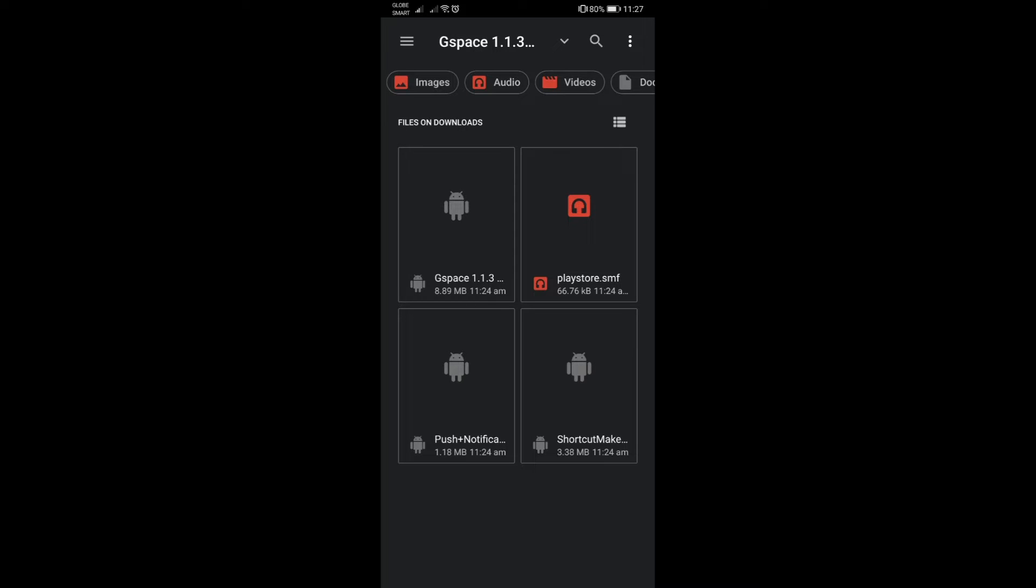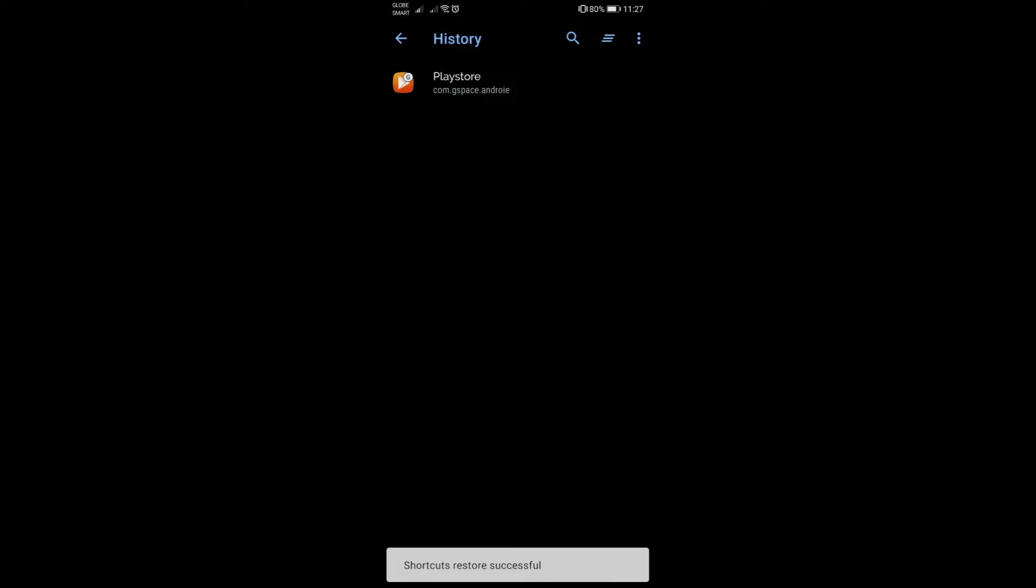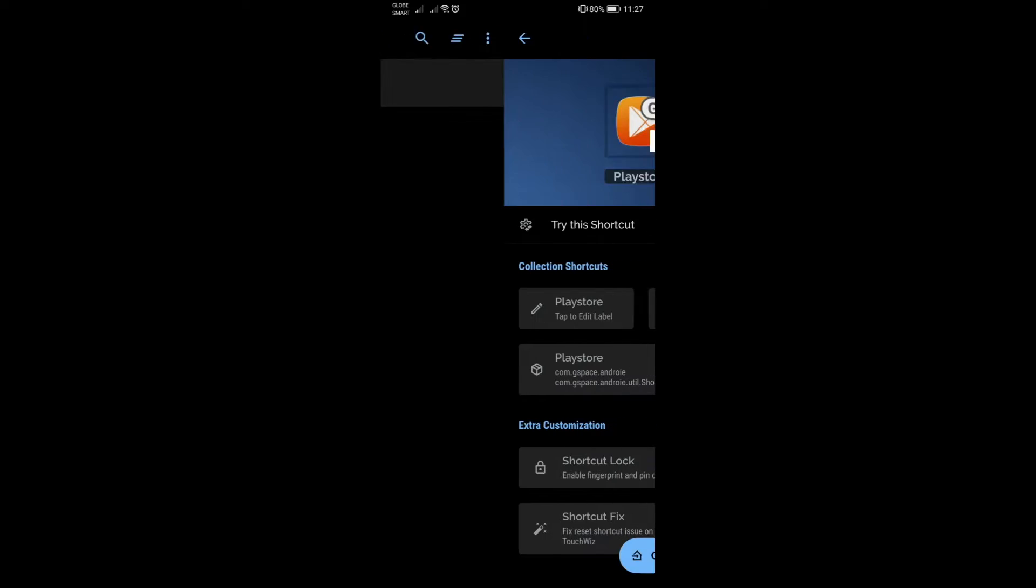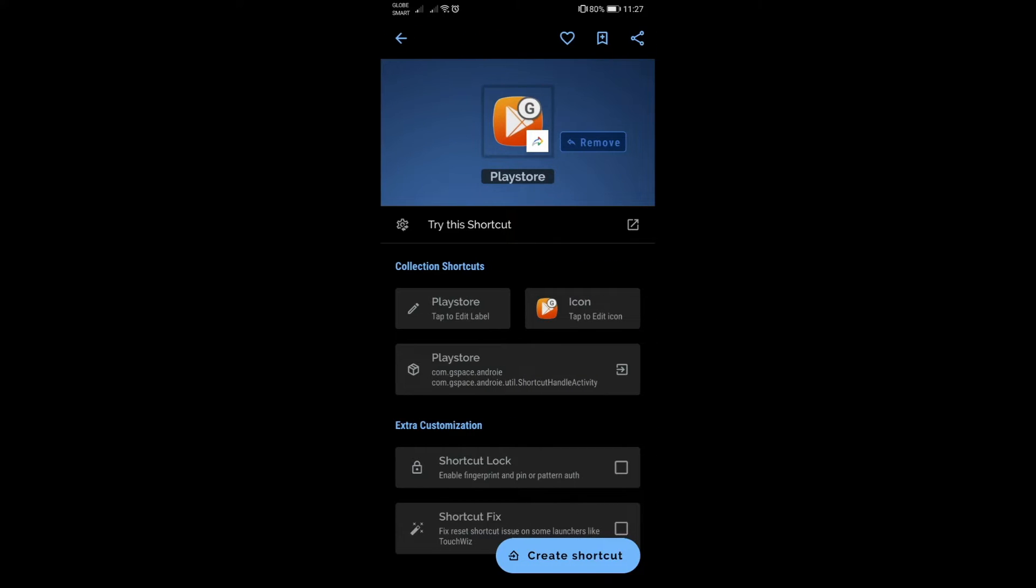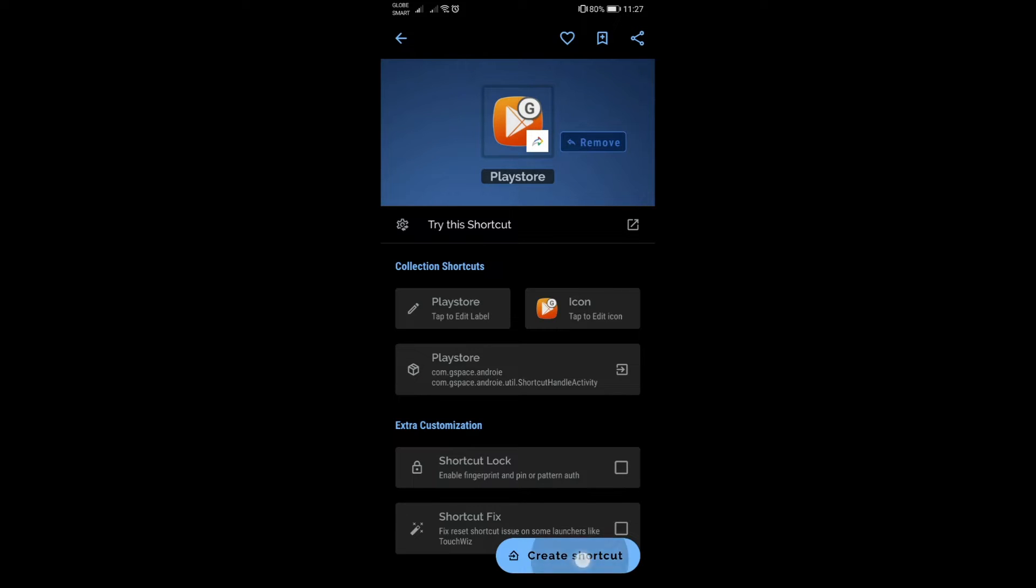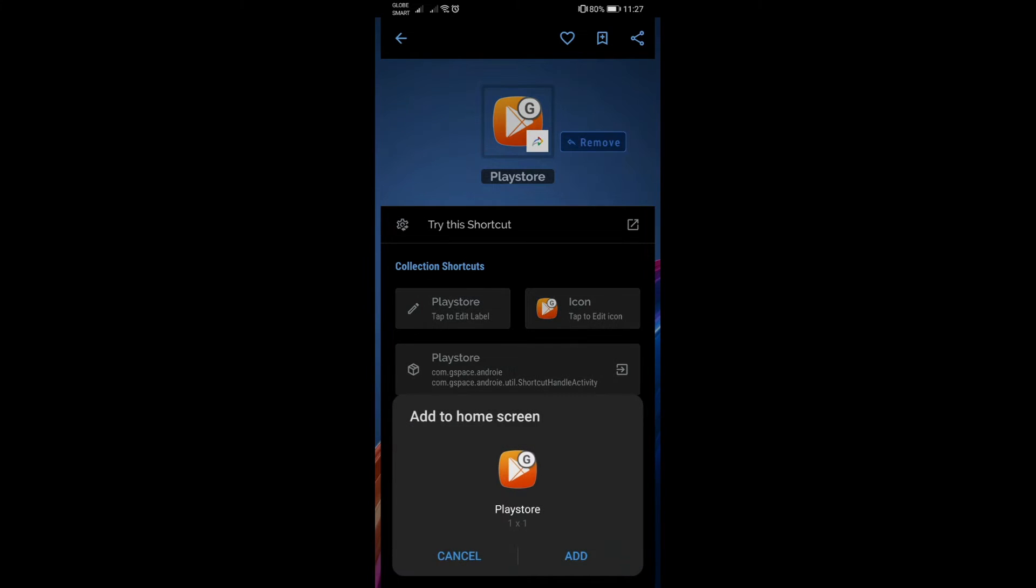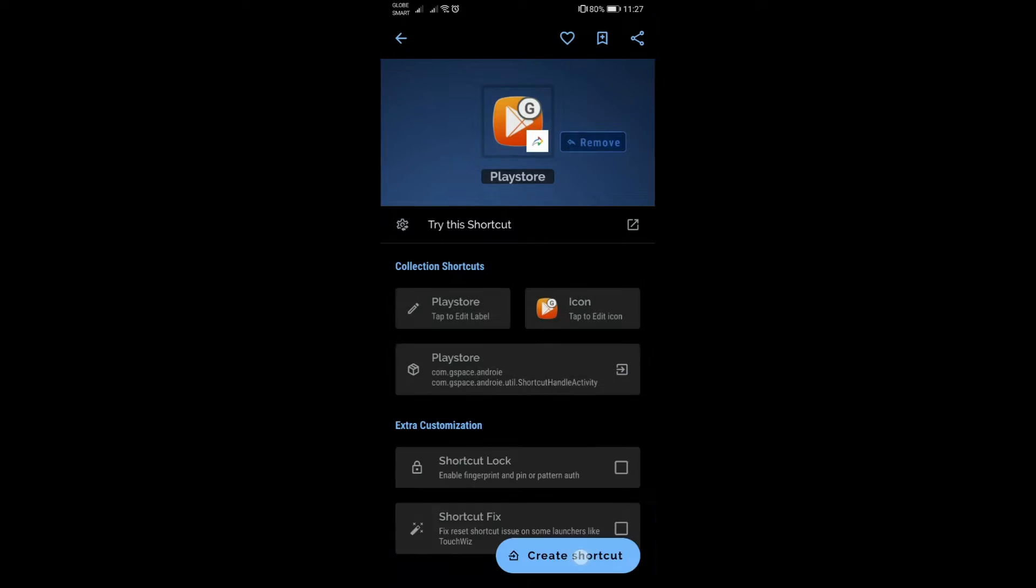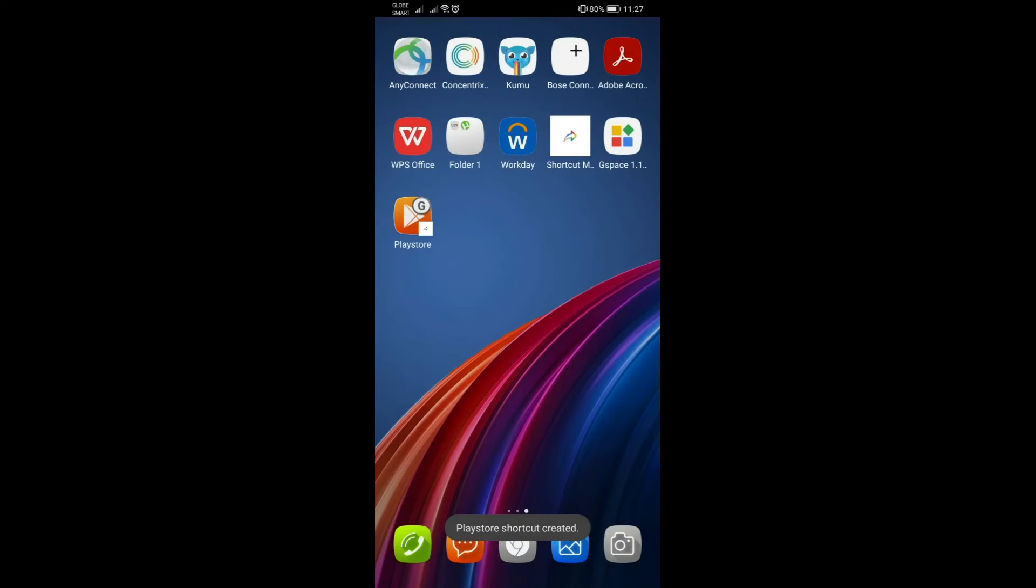In this case what we need to restore is the one that says playstore.smf. Click on it and then you would see under your history that this Play Store option is now visible. Then you can just click on this one, and down at the bottom right hand you will have this create shortcut button. Click on create shortcut, say add, and then you will have the Play Store icon here.